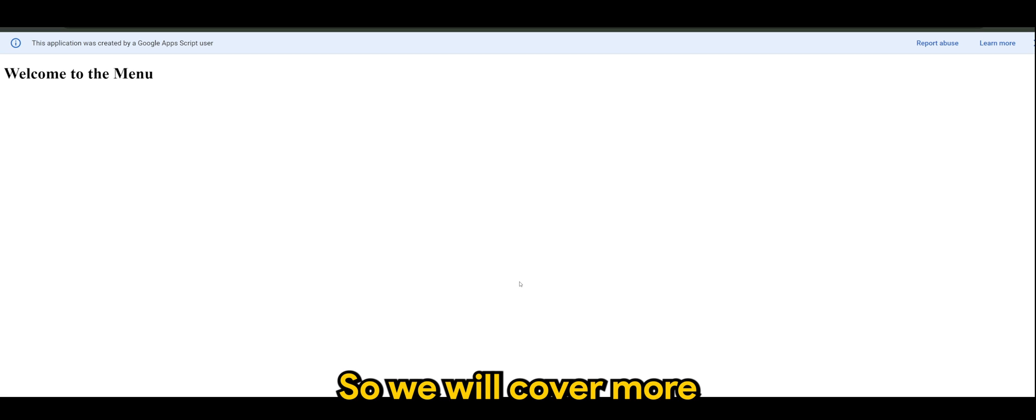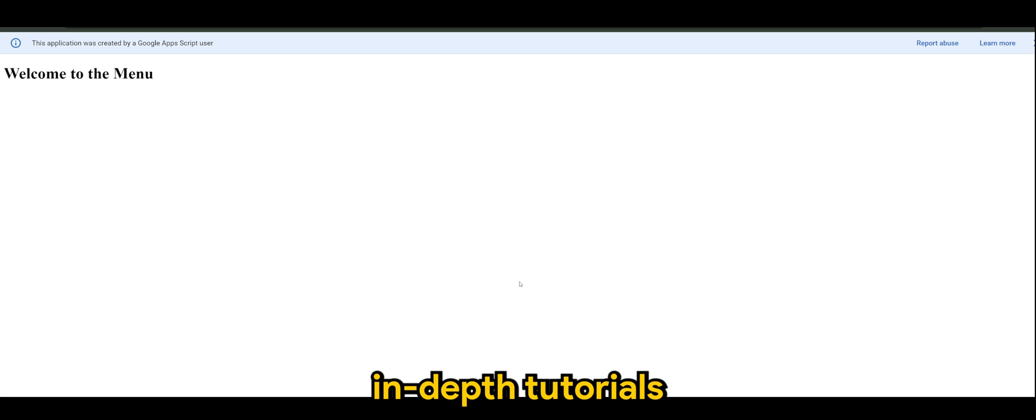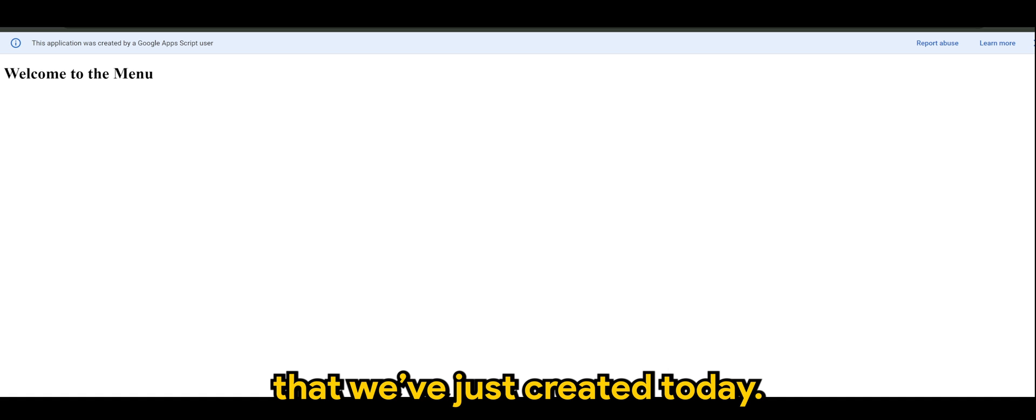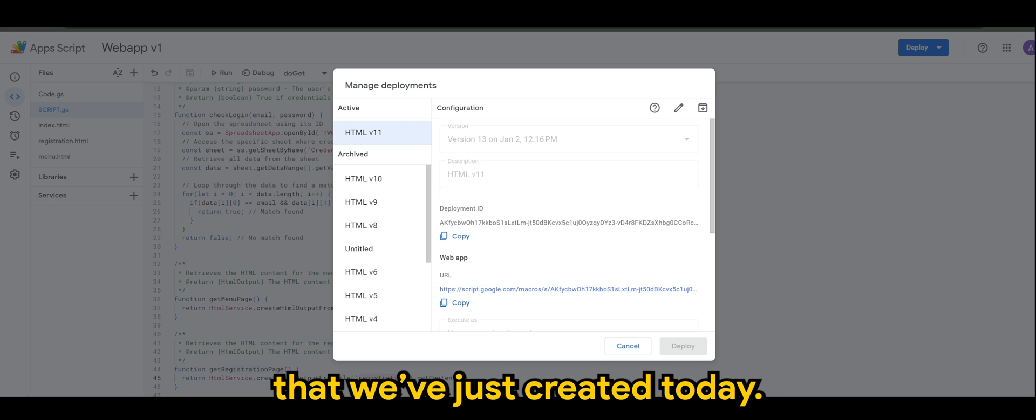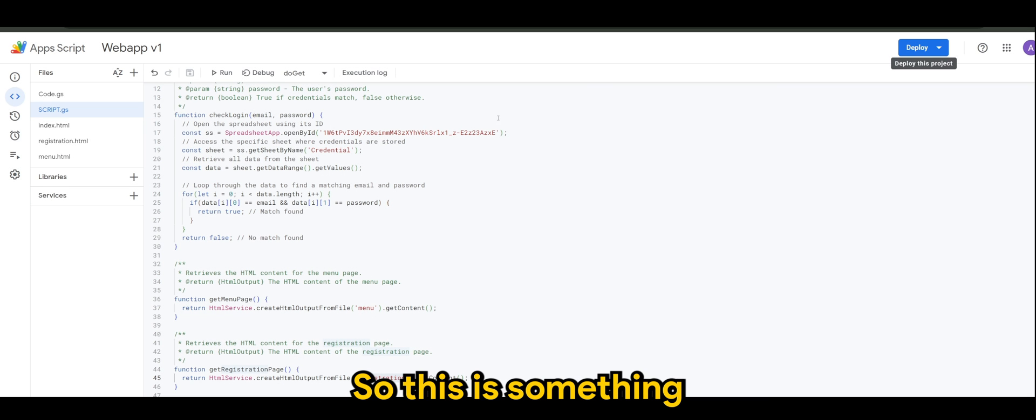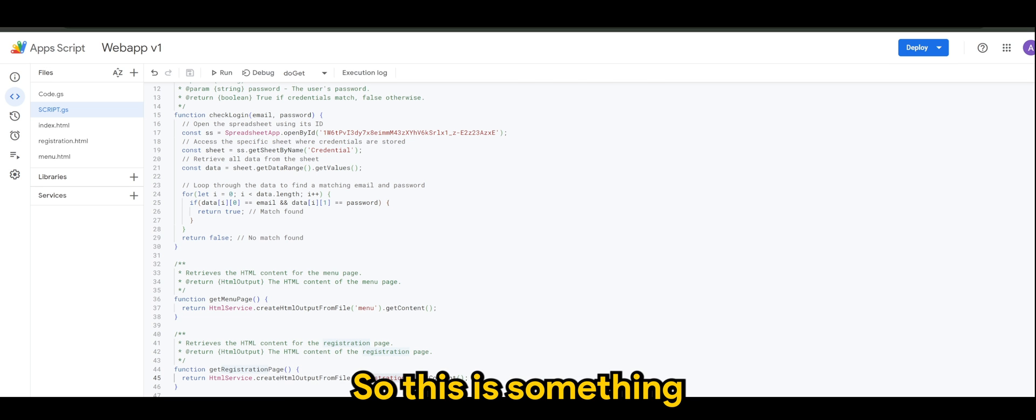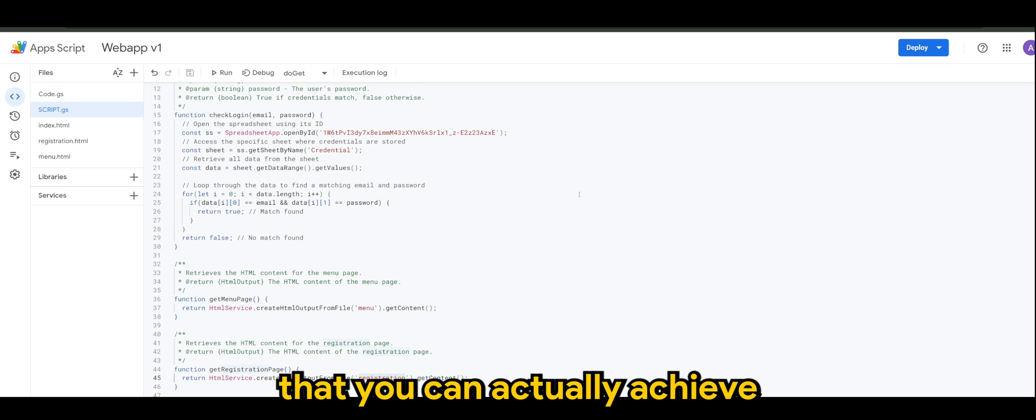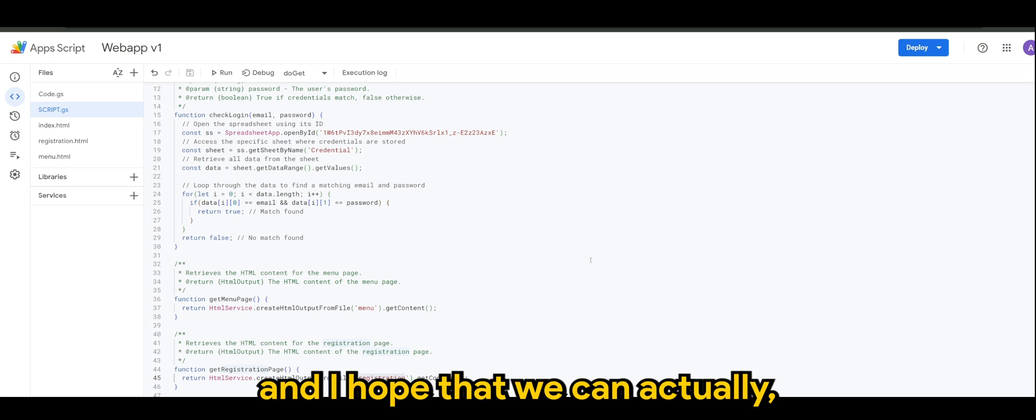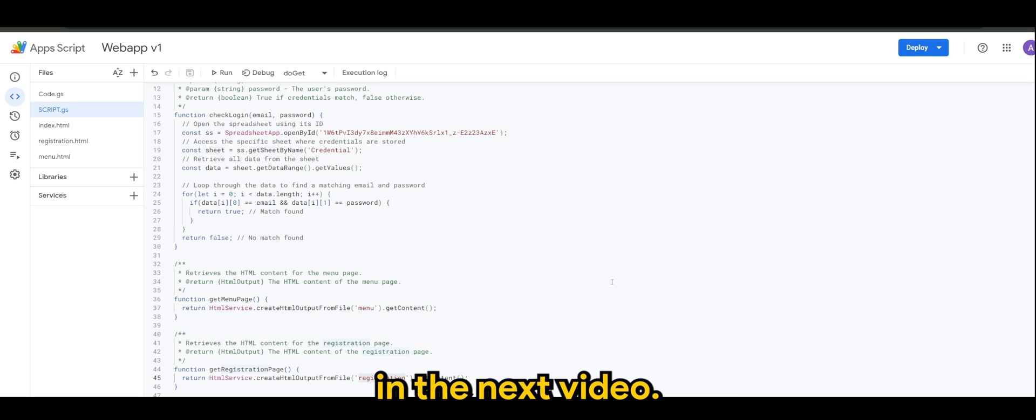So we will cover more in-depth tutorials on how to create more modules or functionalities in the script that we just created today. So this is something that you can actually achieve with Google Apps Script, and I hope that we can run through more modules in the next video.